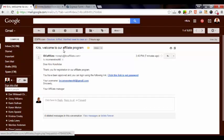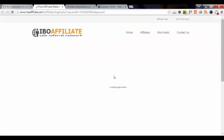And we got the Welcome to our Affiliate program email. We'll go ahead and click this link to set the password. You've been approved. You can log in using the following link.